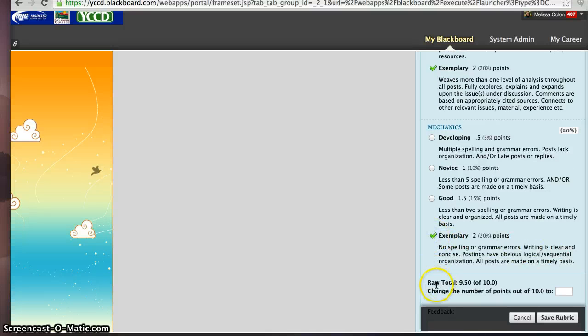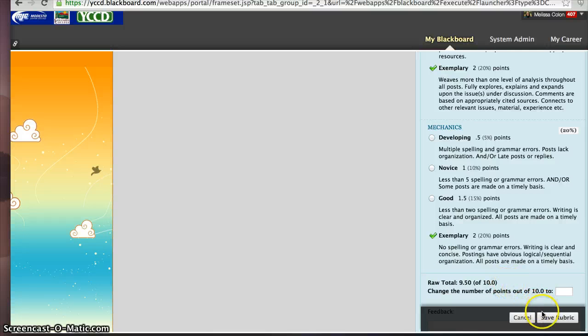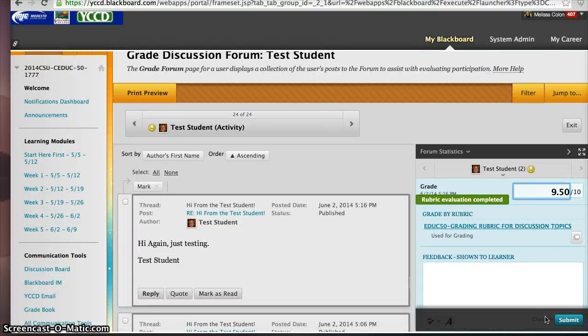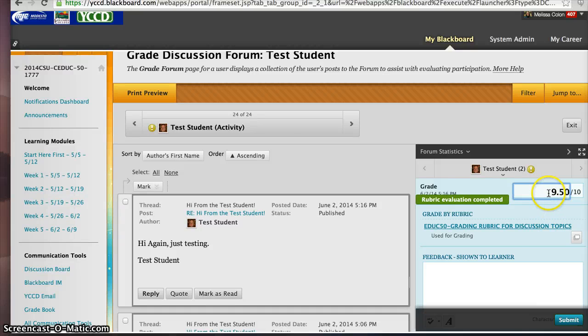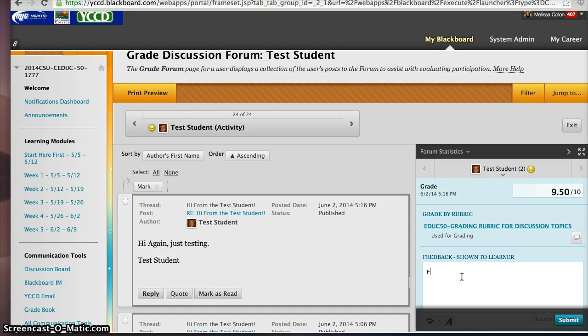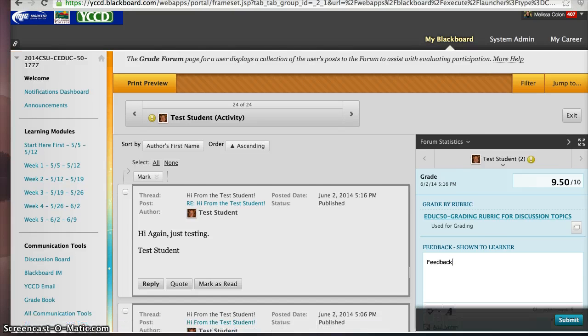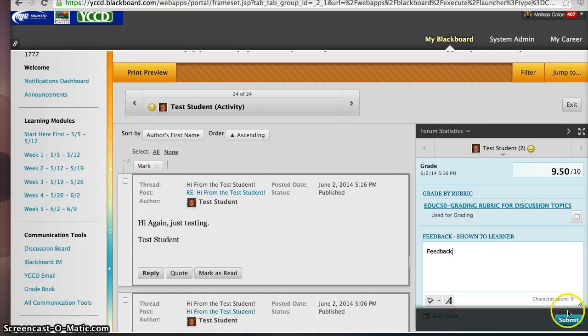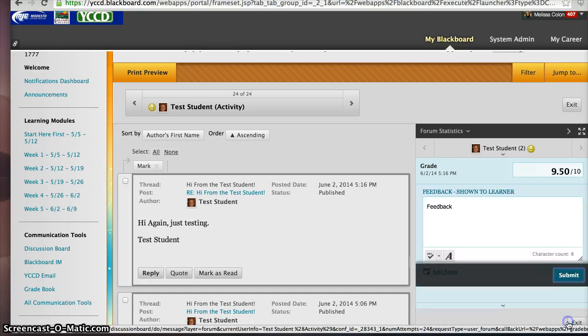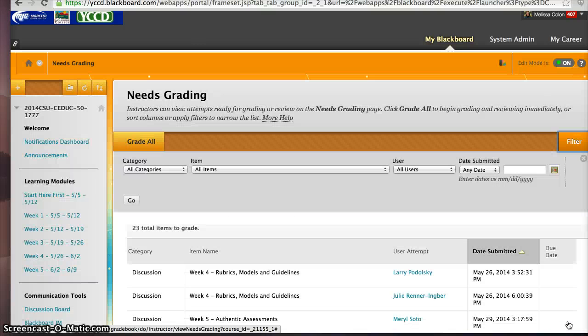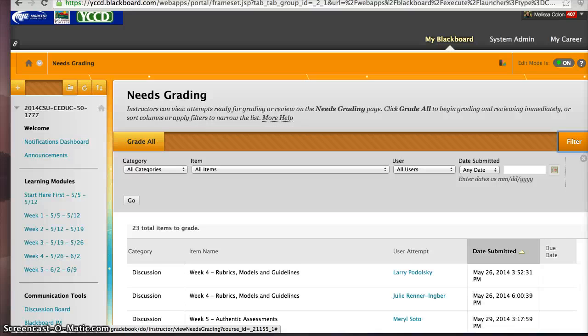Now, watch what happens. It adds that up for us at the bottom. And then I can click on Save Rubric. Now, you could overwrite this if you decided to change your mind. And you could provide feedback in this area. So I could overwrite it here. And then I could simply submit. Your students will see this activity and your grade and your comments when they click on their grade book in the class.